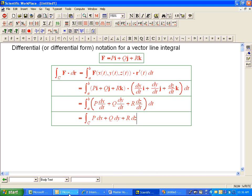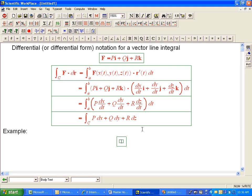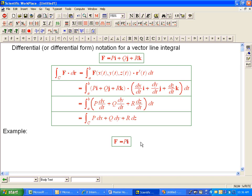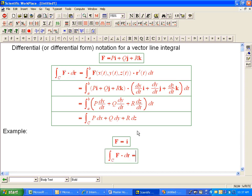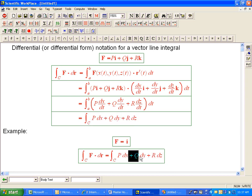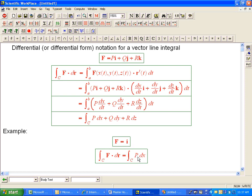Back to that graphical example: a really simple example would be where F, instead of having all the components, is just i. Then what kind of integral are we taking? The integral of that vector field over a curve, written with the differential form notation, is really just the integral over the curve of dx. That suggests that all that really matters is, along the curve, how does x change? This basically adds up little bits of changes in x.